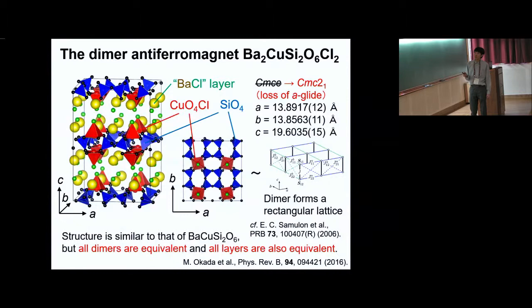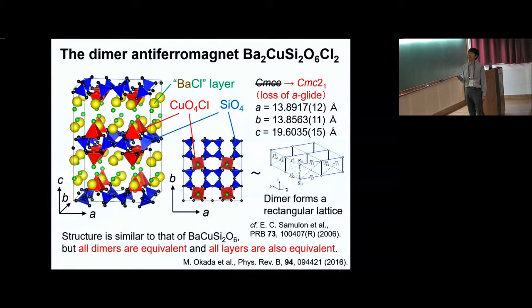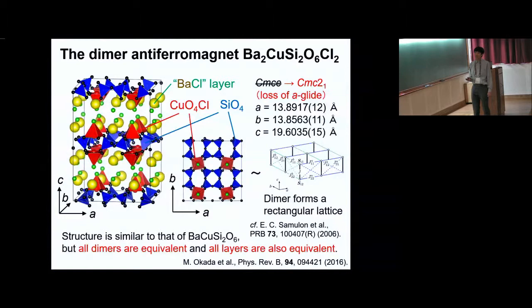The space group of this compound is CMC21. A previous report indicated the space group of CMCE, but further single crystalline diffraction experiments revealed the loss of the A-glide, leading to a lowering of the symmetry. Under this symmetry, all dimers become equivalent, and all layers are equivalent, while the low-temperature structure of volborthite copper Si2O6 includes three different layers of dimers. The details of the exchange interactions will be discussed later.